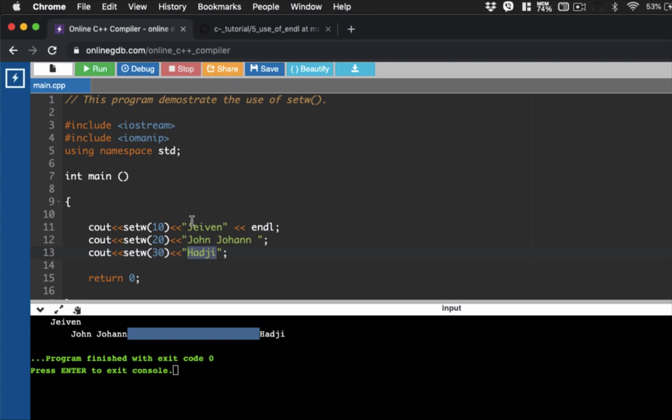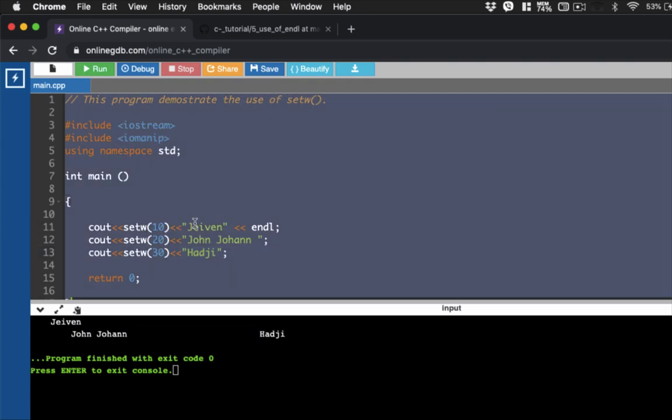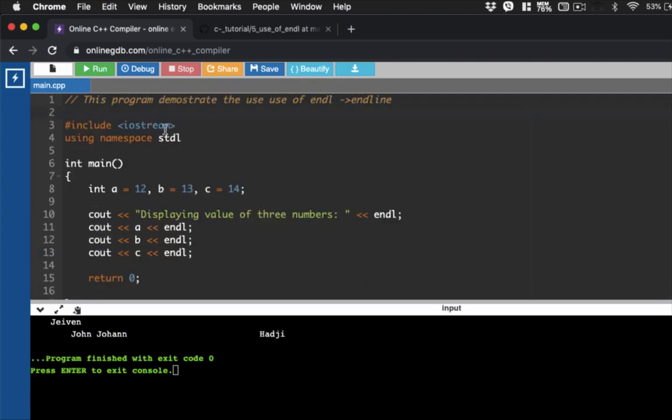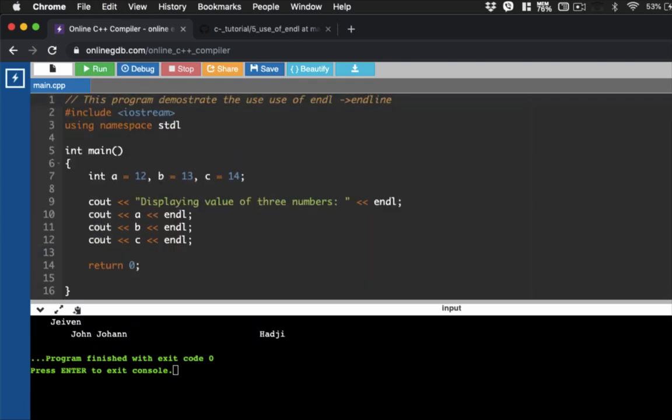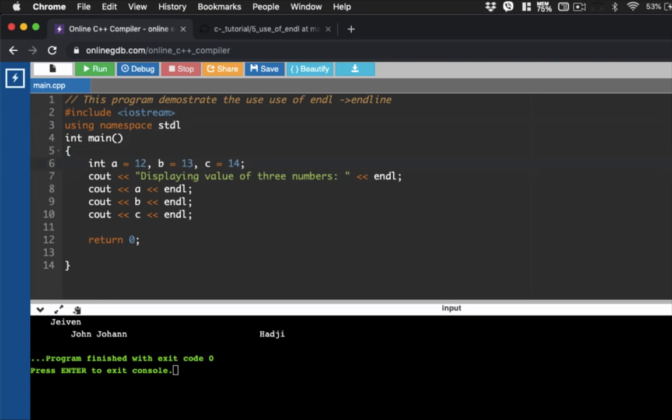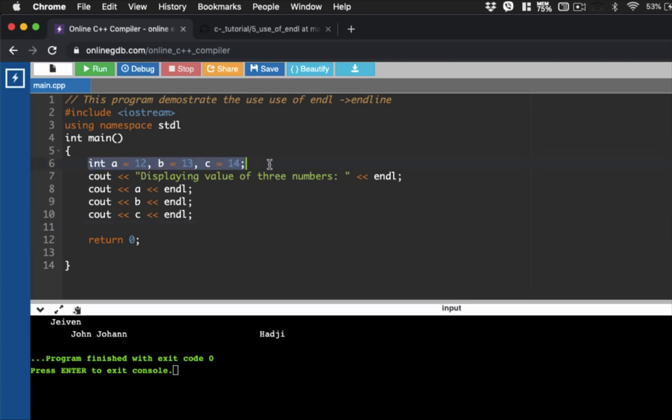Let's copy the codes. Go back to our editor and then paste. Now, this program allows us to use the endline function, endl. If you see something like endl, it means endline. What it does is it provides, it moves the item to the next line. So here is our variable declaration. So we have declared three variables, A, B, and then C, where A is equals to 12, B is equals to 13, and then C is 14.